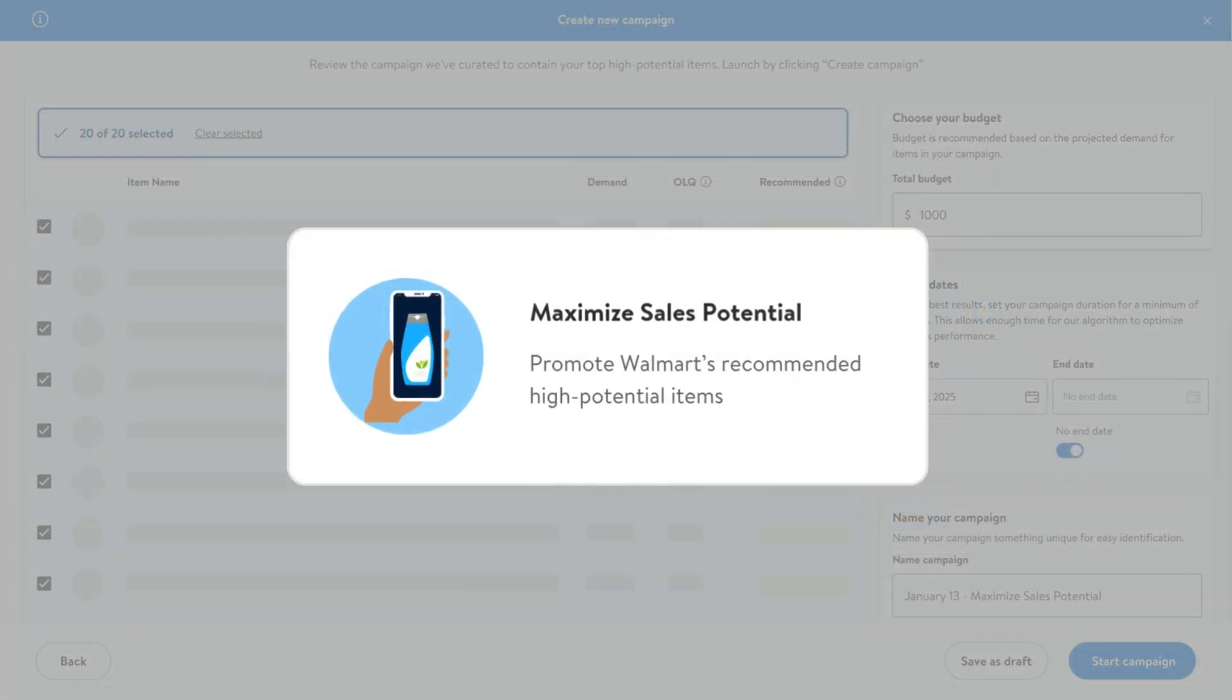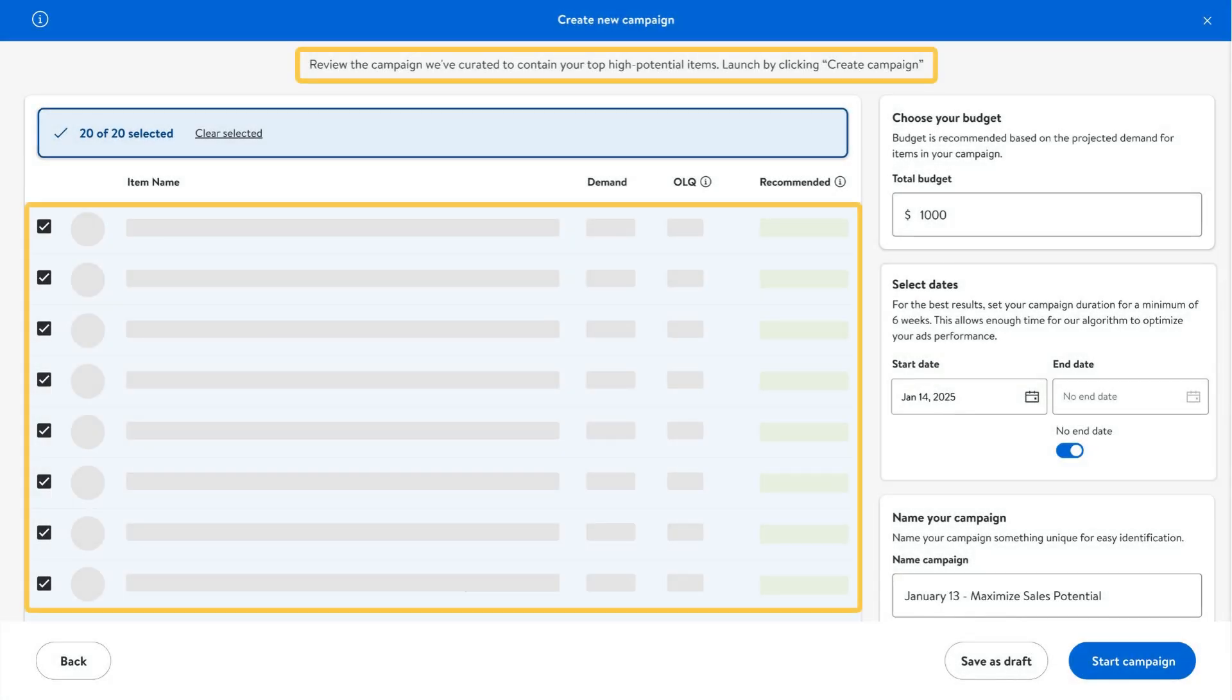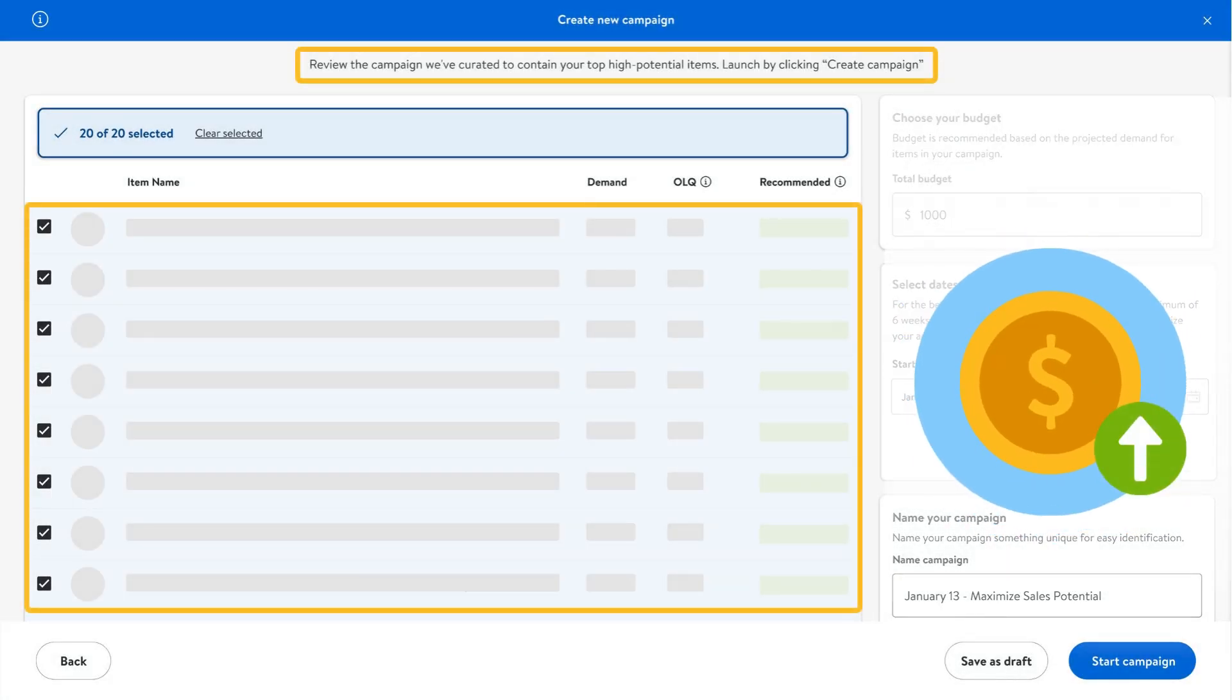The Maximize Sales Potential option focuses on promoting Walmart's recommended high potential items. It's ideal if you're looking to maximize your overall sales potential.